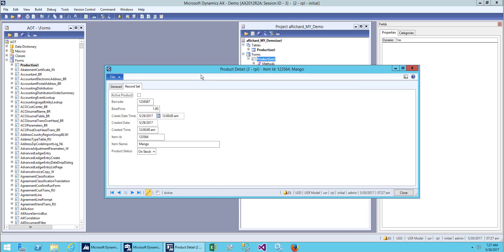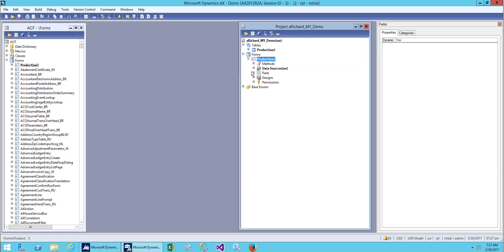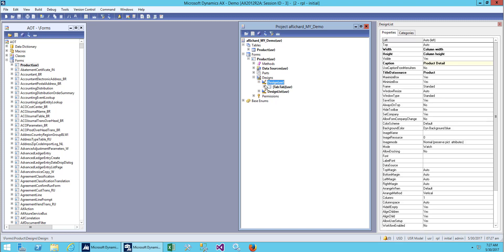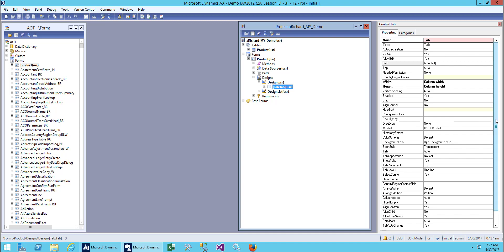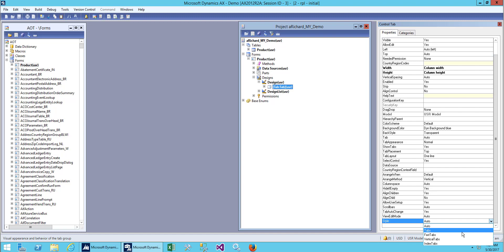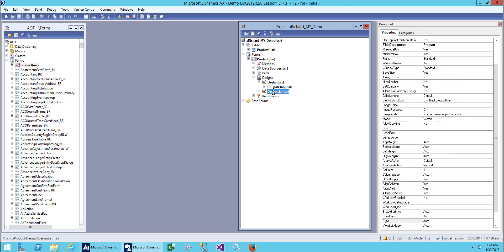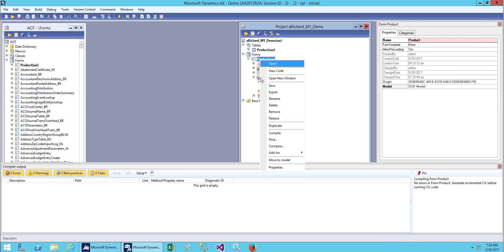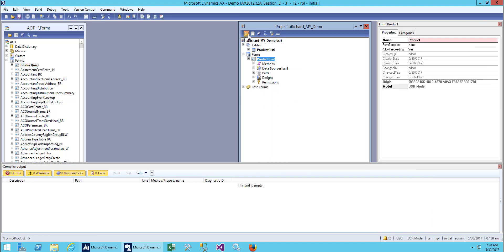Now let's look at some of the style options for the tab page design. Go to Design, select the tab, and scroll down to see the style. First, let's try 'Index Tab' — this changes the tab from top to bottom. Save it, restore, then open it.